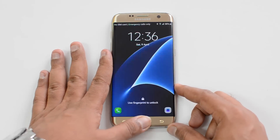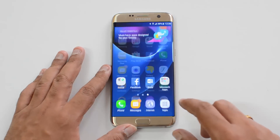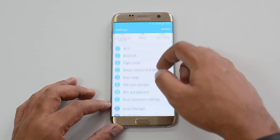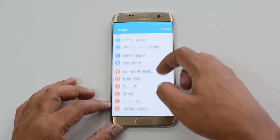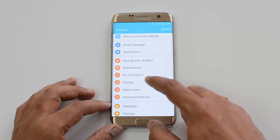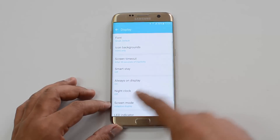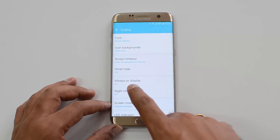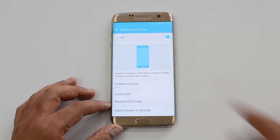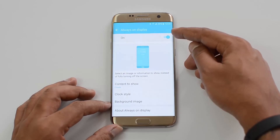First, let's go to the home screen and open the Settings panel to customize this display. Scroll down to Display options under Settings, select Display, and here you can see Always On Display.